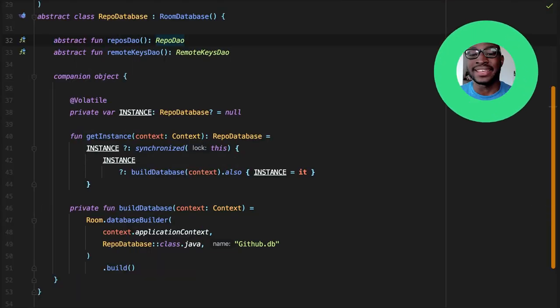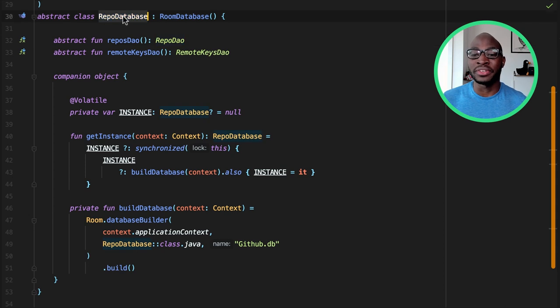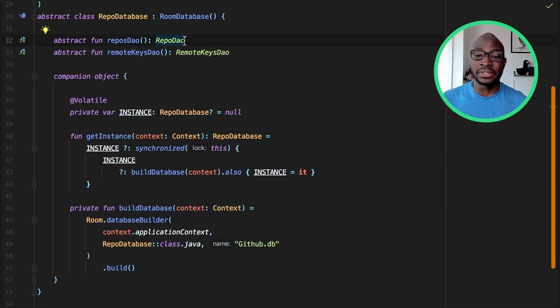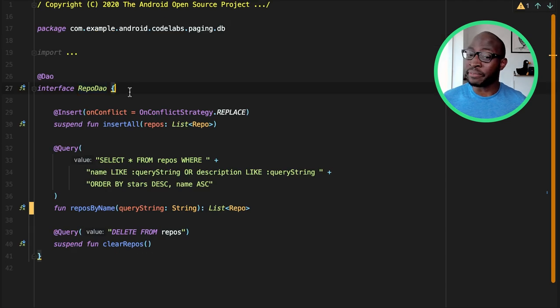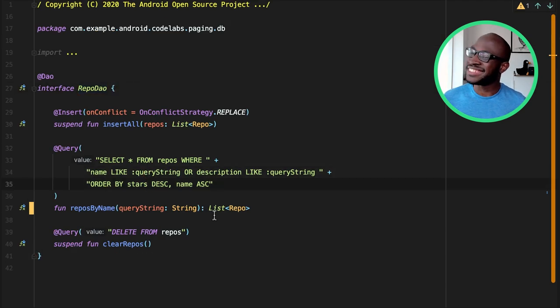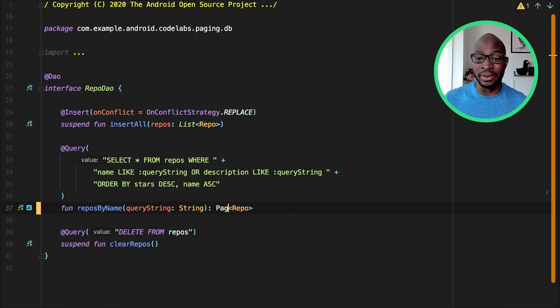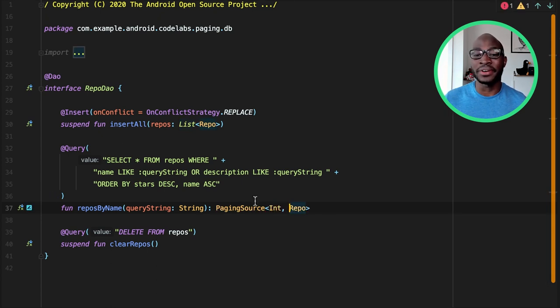Conveniently for us, the paging library has this covered with a little help from the room library. Let's get into it. Since the data source we'll be paging through is going to be from our local database instead of the API directly, the first thing we want to do is update our paging source. The good news is we barely have to do much. The little help from room I mentioned earlier, turns out it's a bit more than that. Getting a paging source from a room DAO is as simple as adding a definition for it on the DAO.